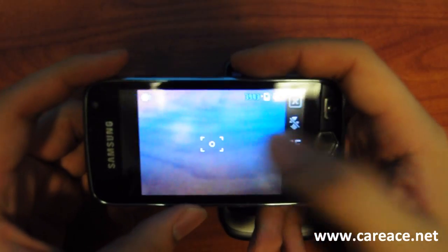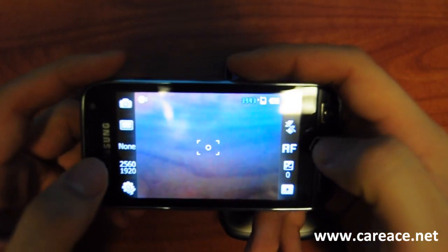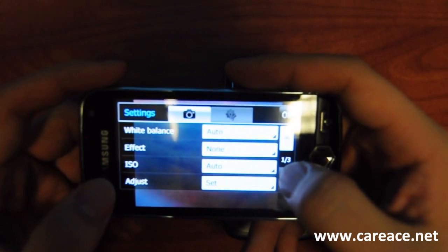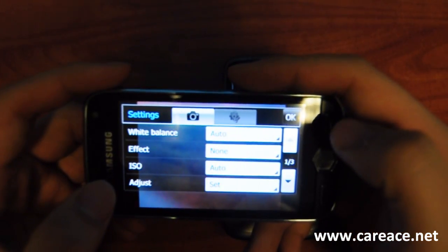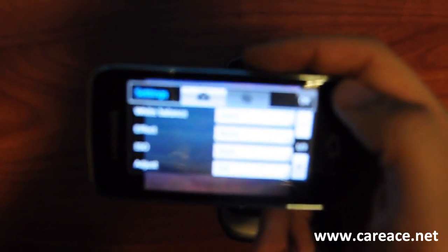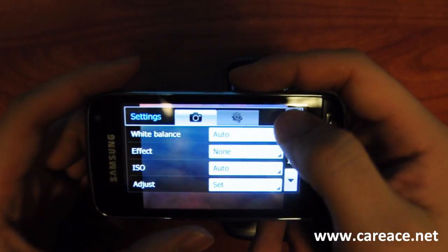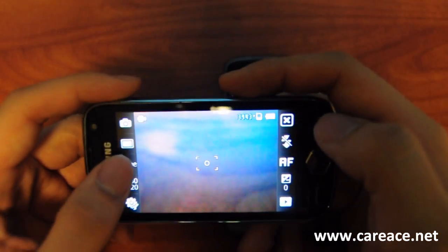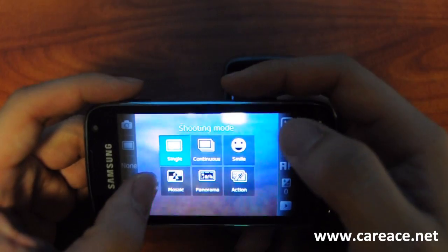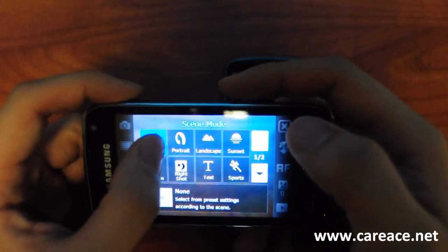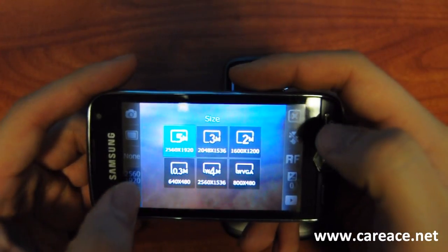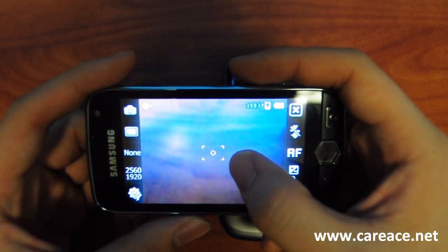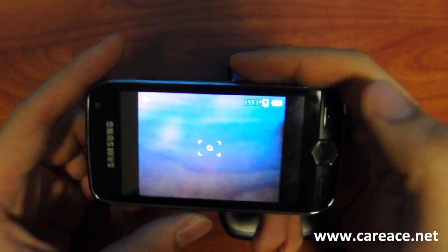To launch the settings, you just have to click on the screen. Basically on both sides are all the settings that you need, from the most basic like white balance effects. You can also change the shooting mode or the scene mode, and also the image size. To hide the settings, you just have to click on the screen again.